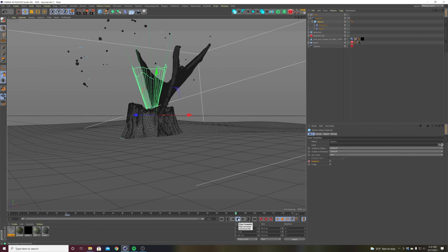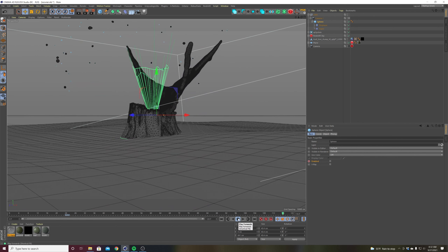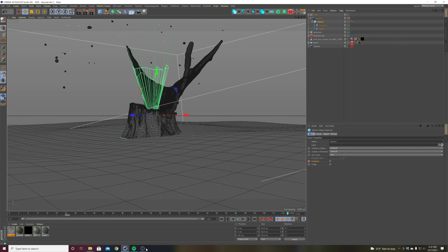And that is pretty much it. Let me know if you guys have any questions — I hope this was helpful. I know it's not the prettiest explosion, but I just wanted to show you how to use the tools. Let me know in the comments, and hopefully I won't take so long to make the next tutorial. Thanks.